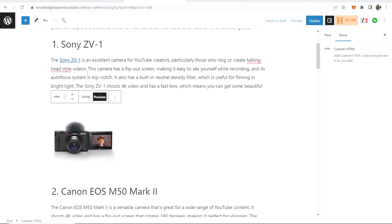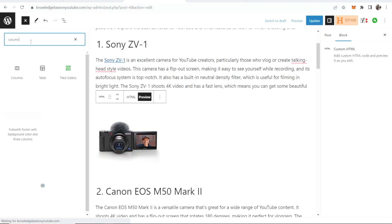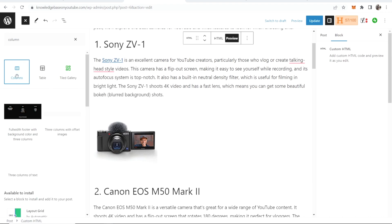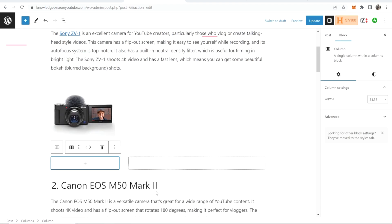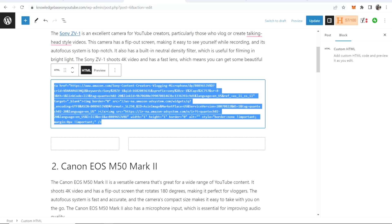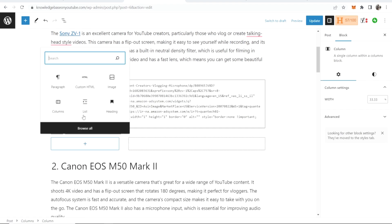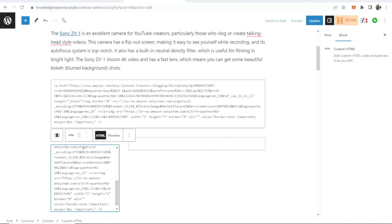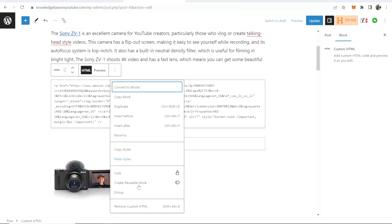Now what you can also do is you can go to block inserter and type in column. If you click on column you can drag on a column so it's like 33/66. I'll just recopy this HTML code and I'll add it to the column instead and then we can just delete this one.